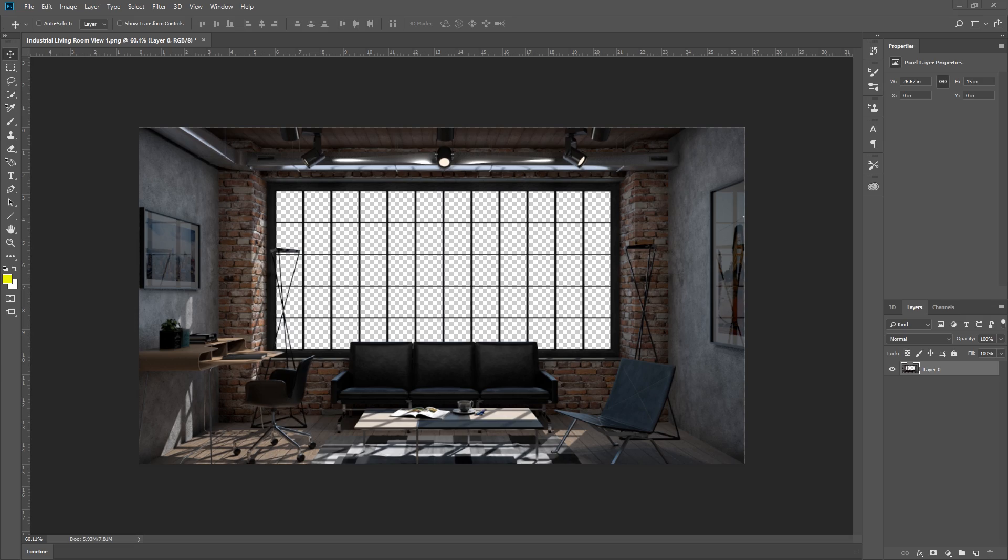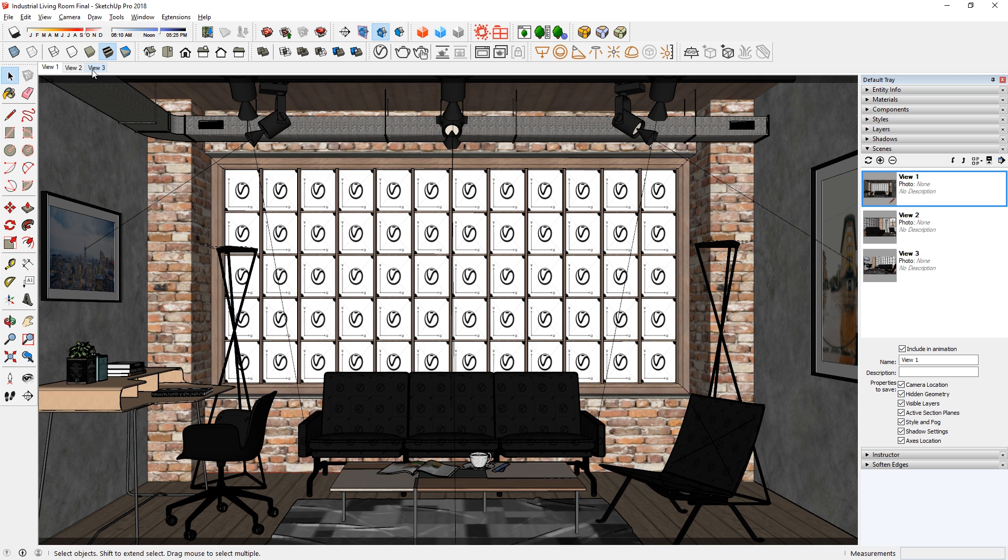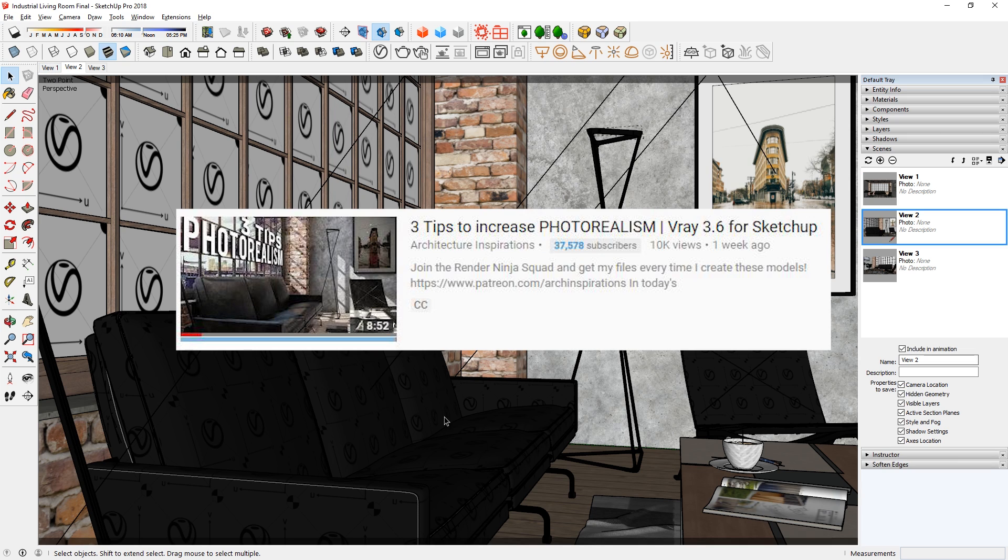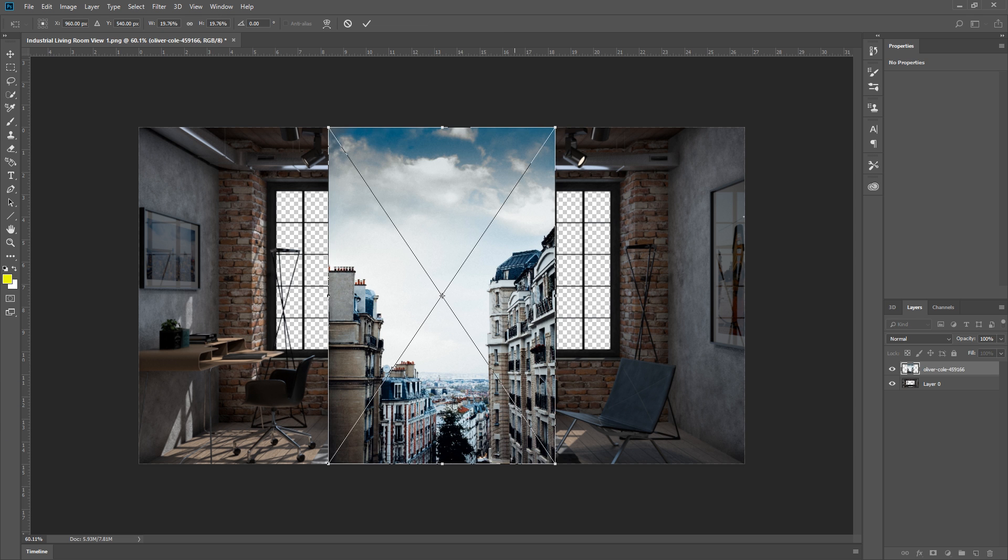First, I'm going to open up my raw render in Photoshop. This was an image rendered from the SketchUp model that I used in the previous video. Check that out if you haven't yet.